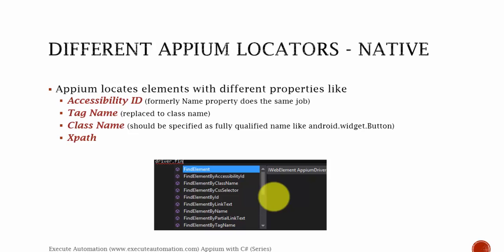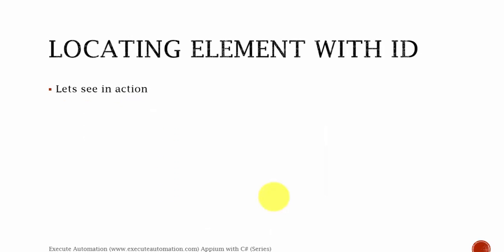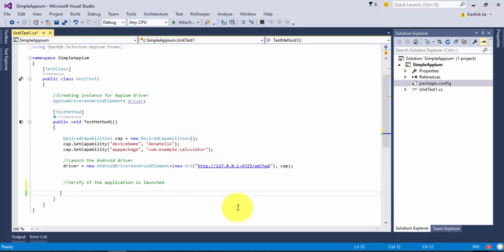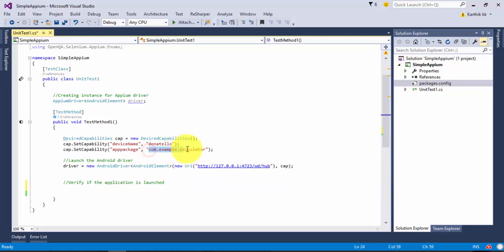Again, as I already said, based upon the application type the identification properties change. So let's not waste our time - let's see them in action. For that I'm going to flip to Visual Studio. This is the same project we worked on in the last video of this series, and here we are going to locate the element using ID.